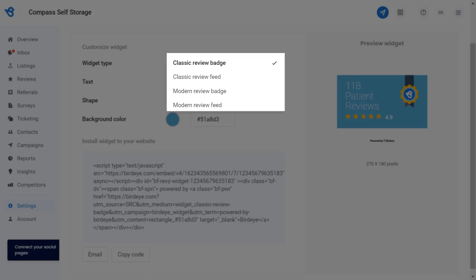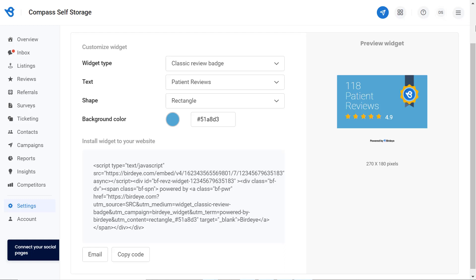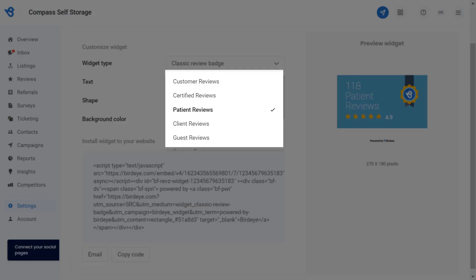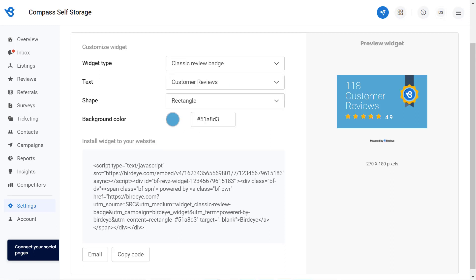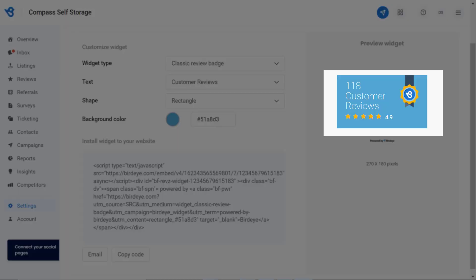Let's start with the classic review badge. Under the text tab, you can select a preferred text which resonates with your business, as this text will be displayed on the review badge of your website. Let's switch to customer reviews. As we switch to customer reviews, you can notice text changing from patient to customer reviews.